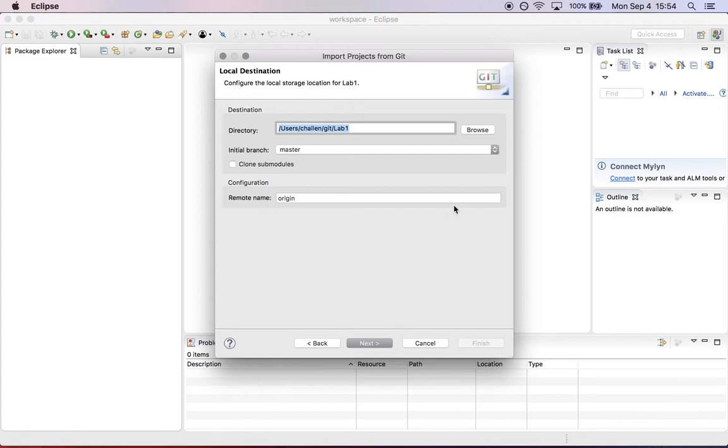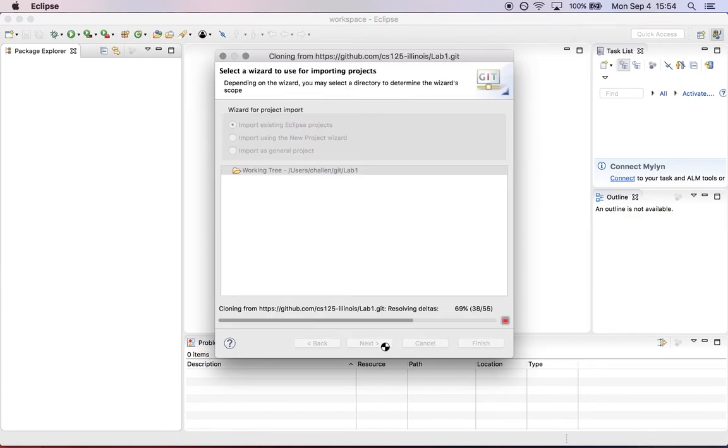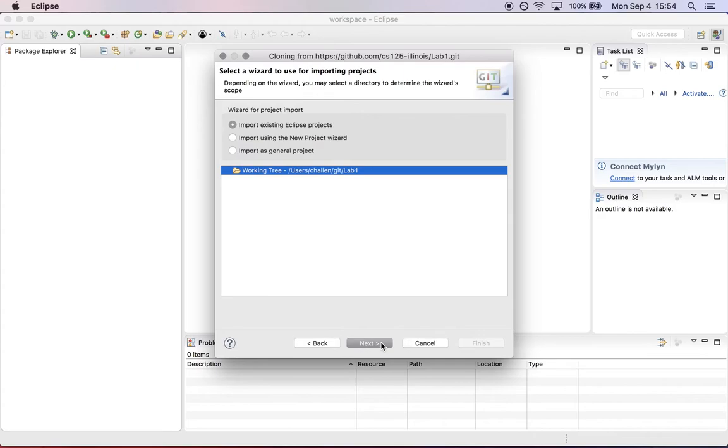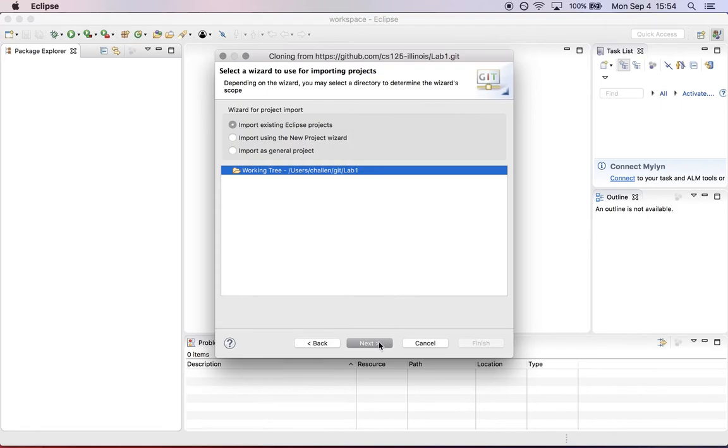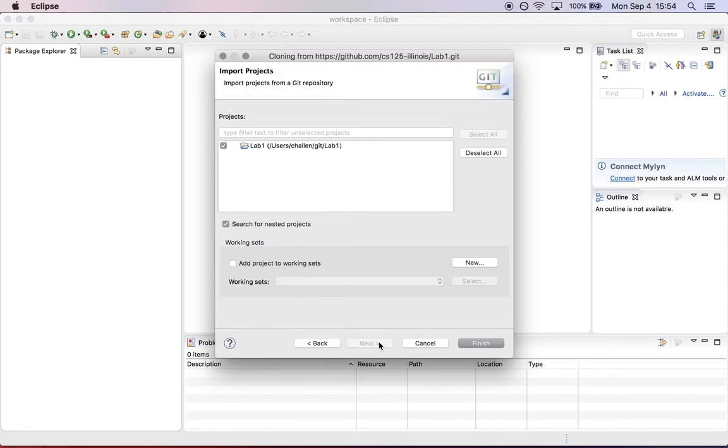Now it asks where you want to put the project. This is fine for this example, though you may have a different directory. The defaults here are okay. Next, import an existing Eclipse project. There are settings and build system files in here, so you want to import an existing Eclipse project. That's the default setting.